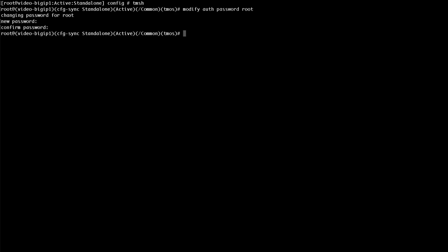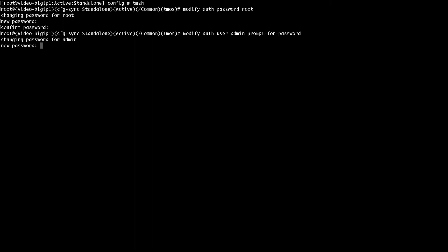To modify the password for the admin account, enter modify auth user admin prompt for password. When prompted, enter the new admin password, and then re-enter to confirm.